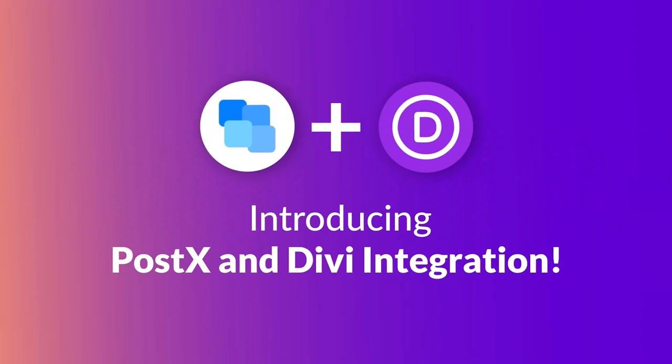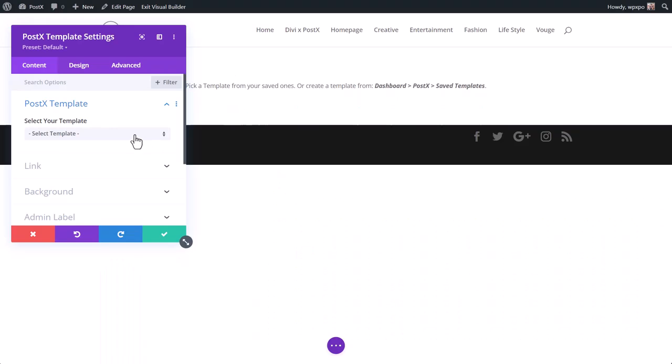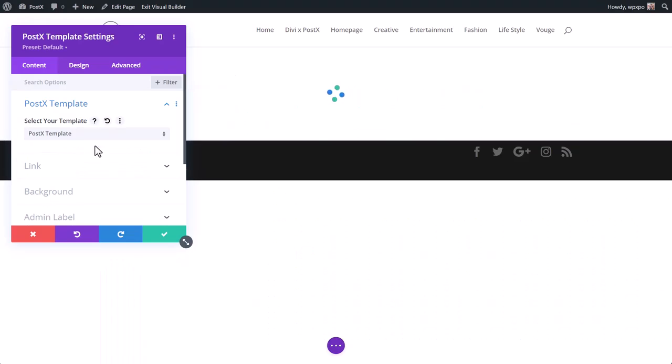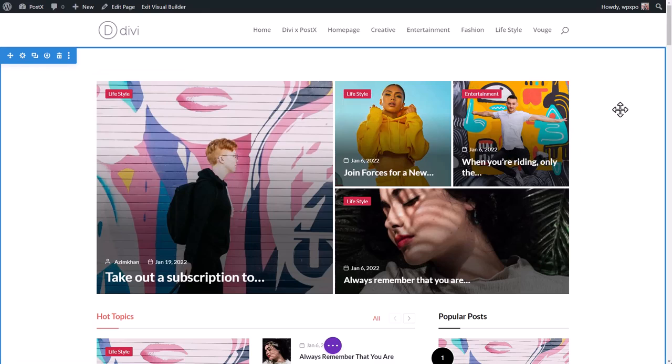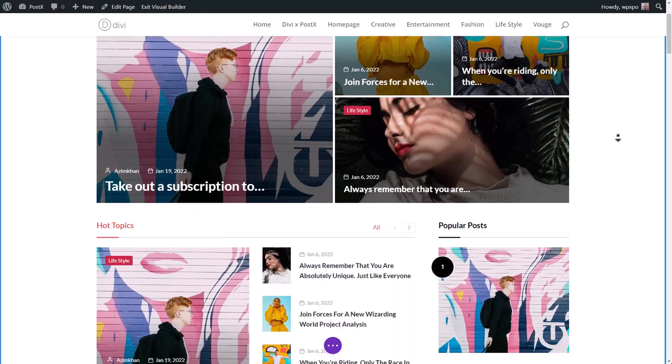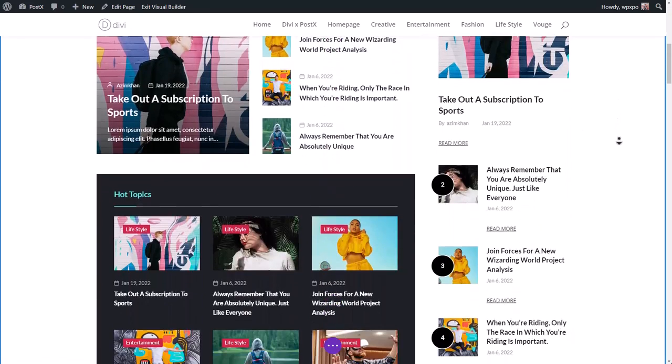Introducing Postex integration with Divi. Today I'm going to show you how to use Gutenberg blocks in the Divi builder using Postex. So without further ado, let's get started.